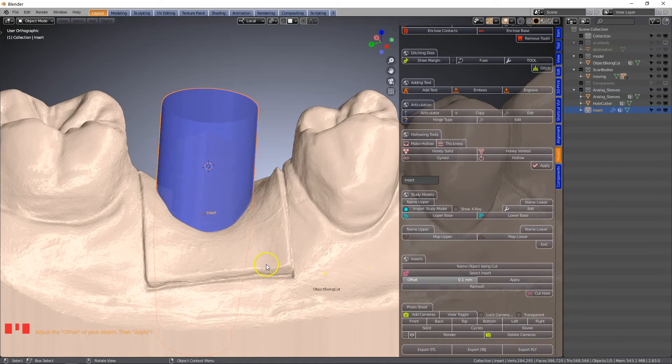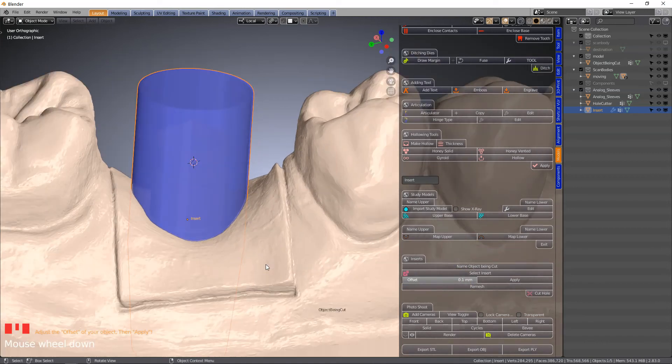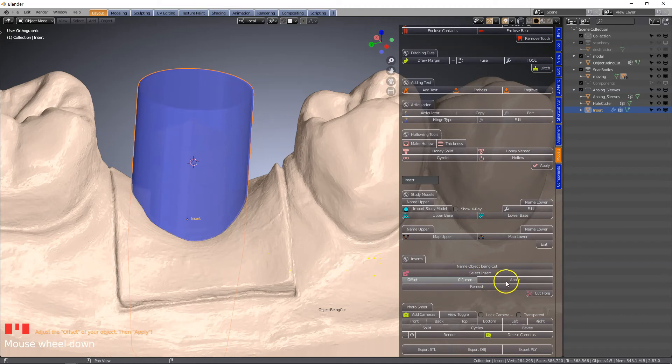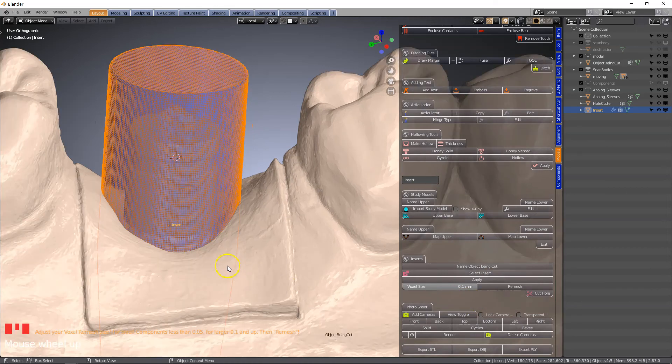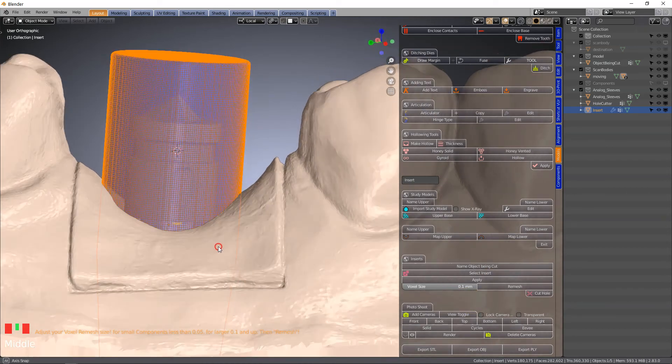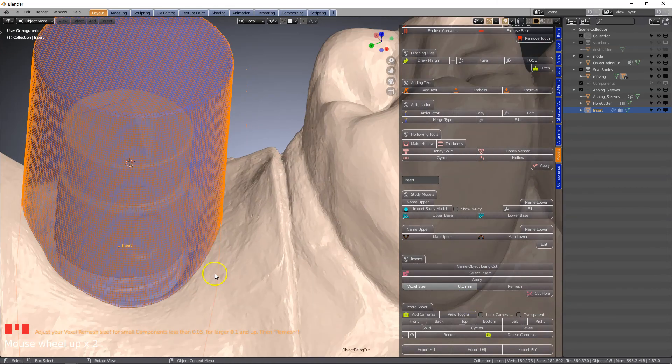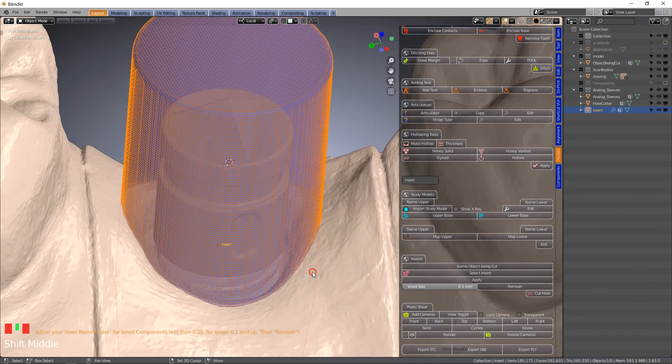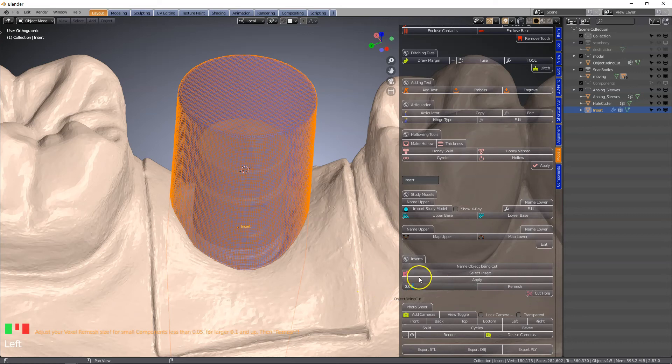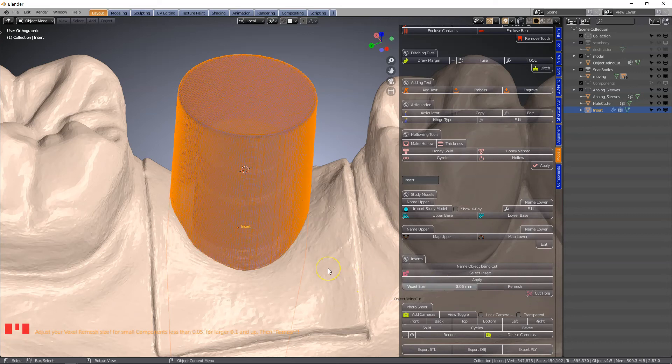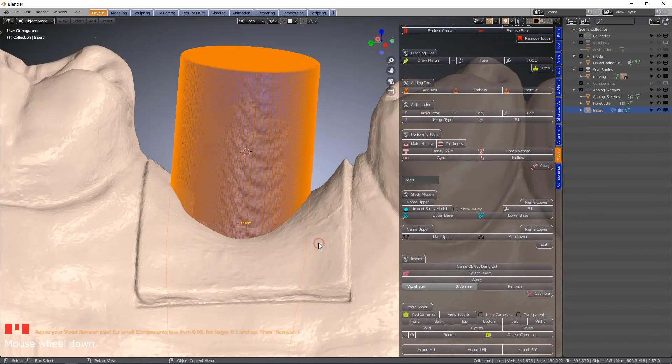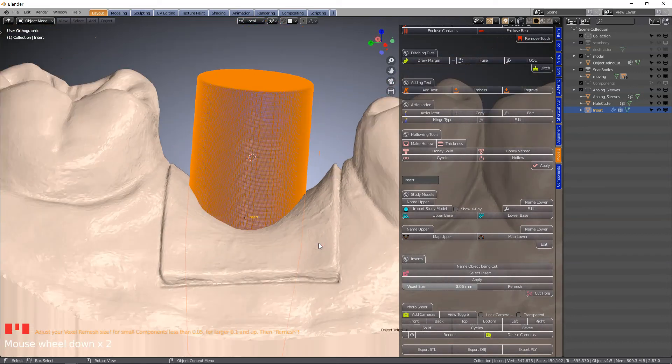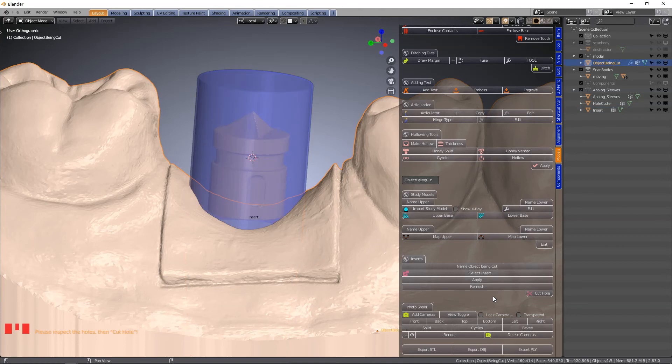You're going to need to experiment with your printer, but this is our default. Click on apply this offset. Next we're going to set the voxel mesh. The finer it is, the more accurate it's going to be. I'm going to set this to 0.05 to make it very dense. Then we're going to click on remesh, and then cut hole.